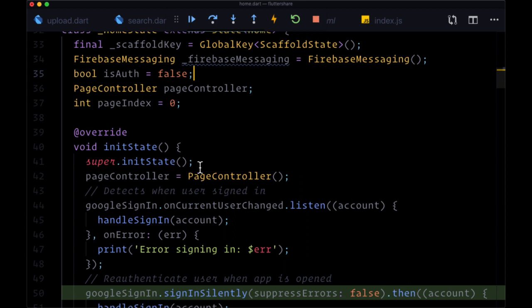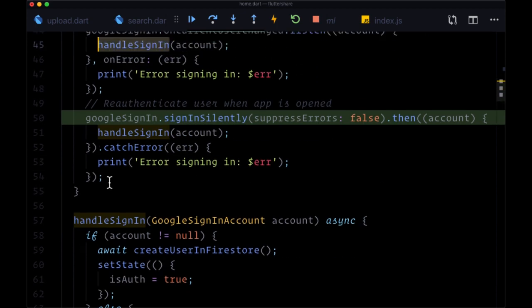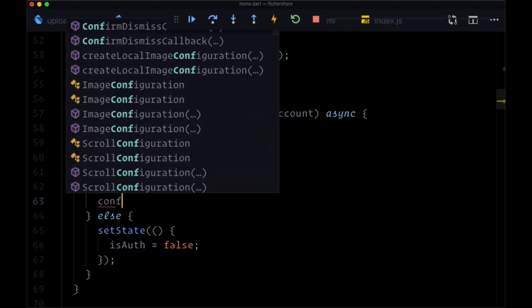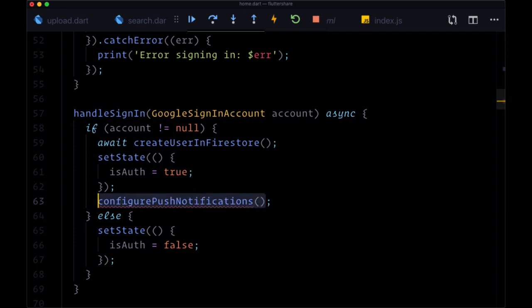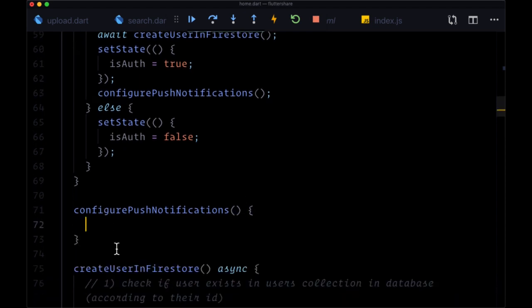Now we need to think about when to set up push notifications in our app. Ideally, we'd want to do that when a user is authenticated — when they've signed up or signed in. So we need to do that within handleSignIn, after isAuth is set to true. We'll create and execute a function called configurePushNotifications, which is going to be a synchronous function — it doesn't need to be async, so we don't have to worry about using await in front of it.